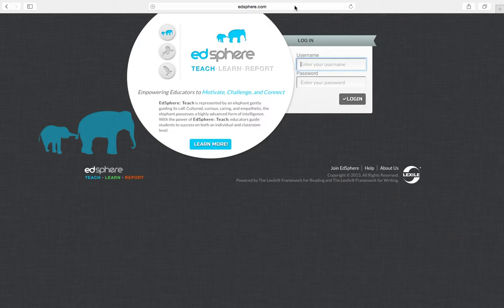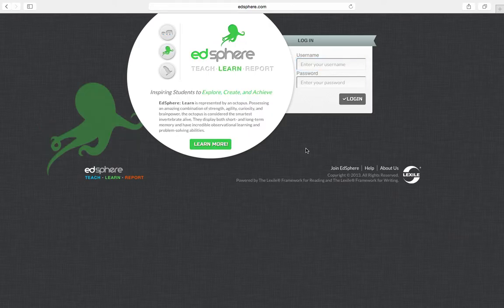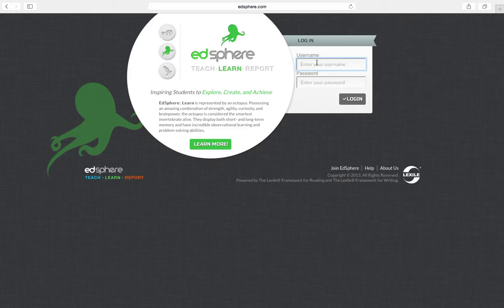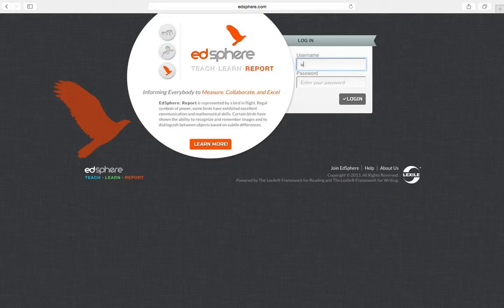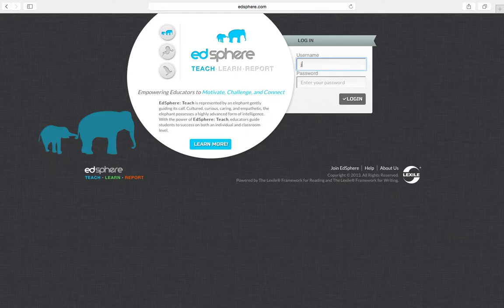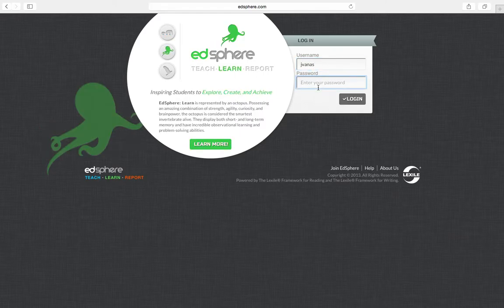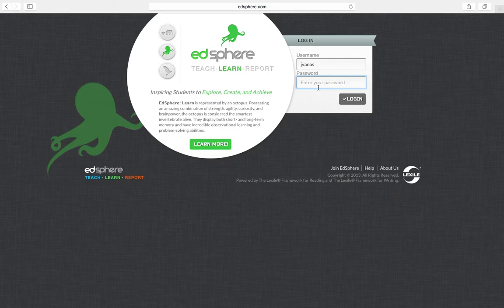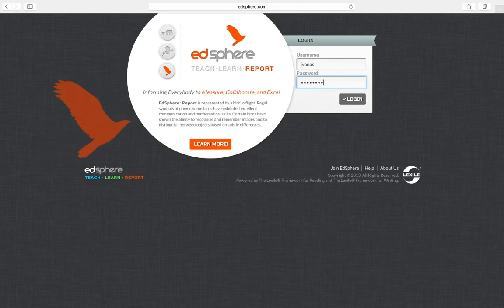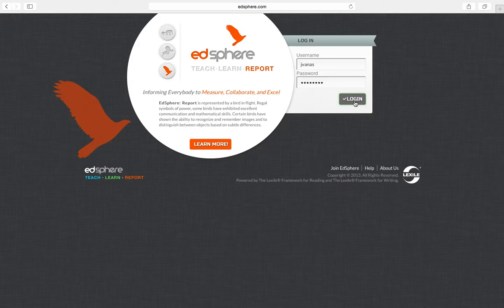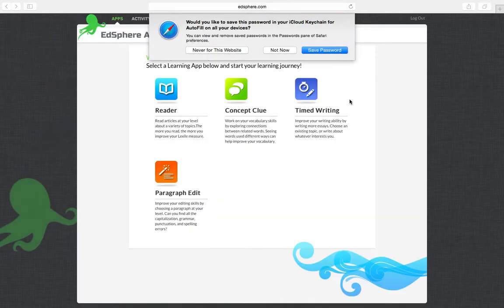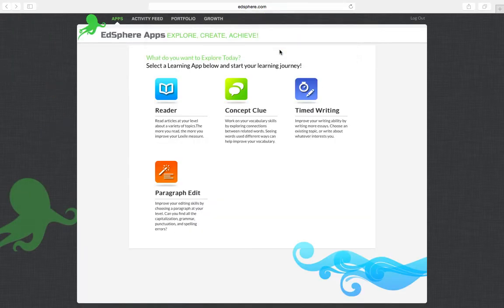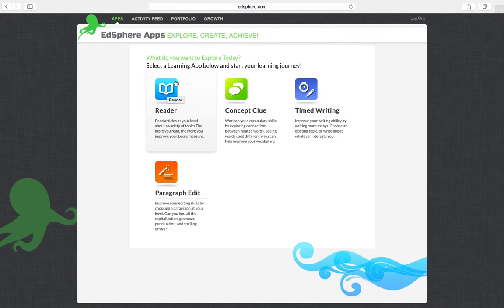When you get to this page, type in your username, which is your student number, and your password, which is also your student number, the same as Wikispaces. As soon as you enter the program, you will see it has a reader function, concept clue, timed writing, and paragraph edit.